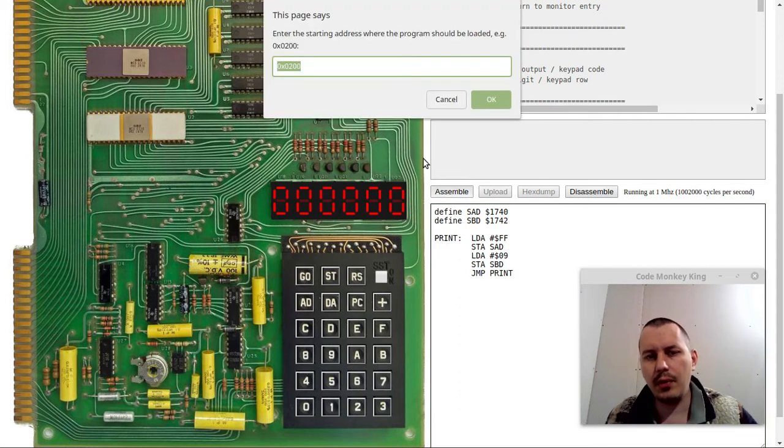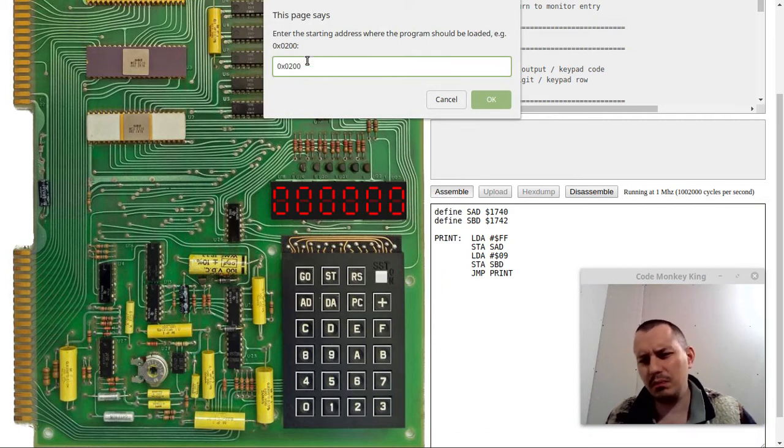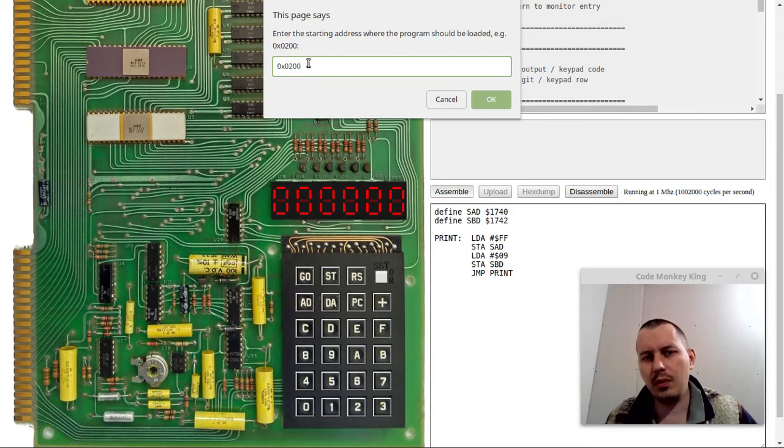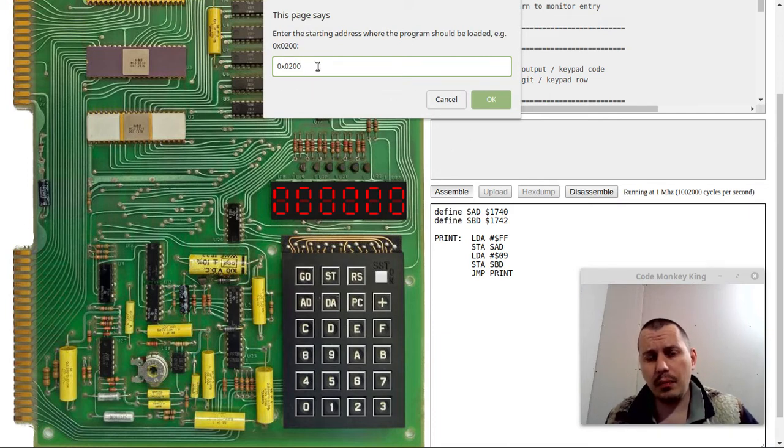There is an offset of 9. If we want to print to this one, we need to say 09 and it will be printed here. As far as I'm aware, this comes from the original KIM. This value should be written to what is known as SBD register. Define SBD and this is going to be 1742. Then we can jump, unconditional jump to the print and loop forever. I've changed the starting address to 200 hexadecimal, which most cases would be the standard place where you would like your program to start.